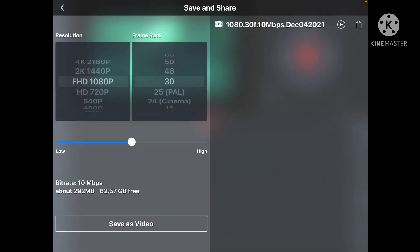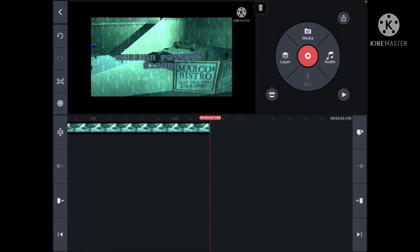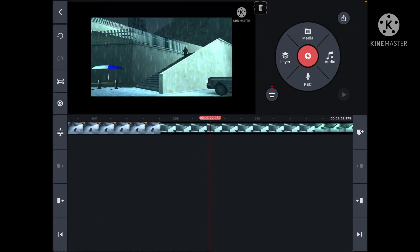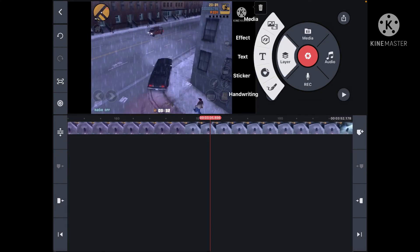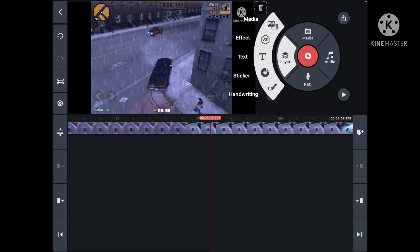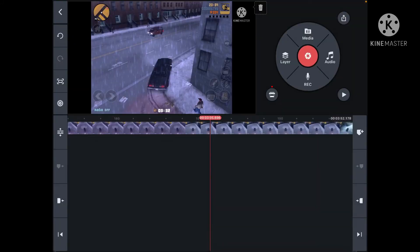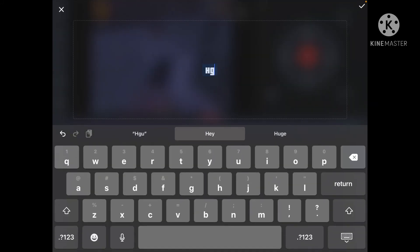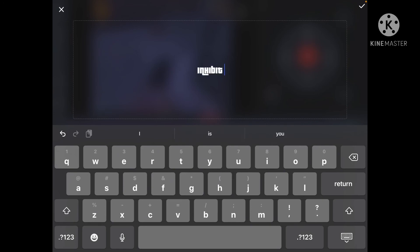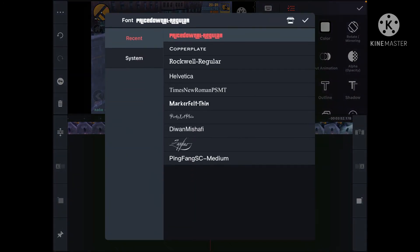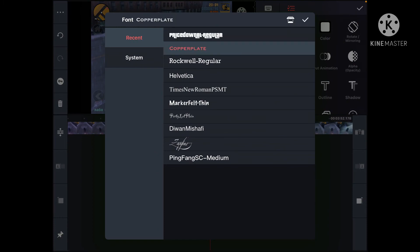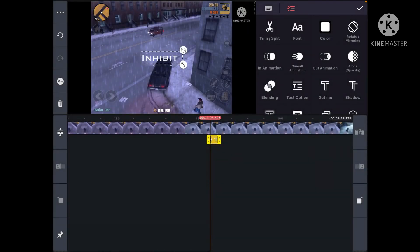Let me find it. As you can see, it's the last video. If I press layer, then text, I could type anything I want.